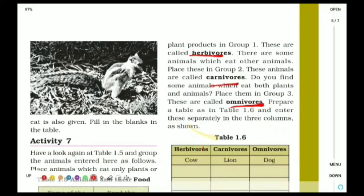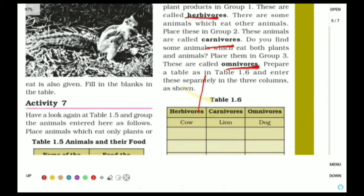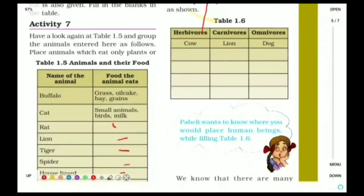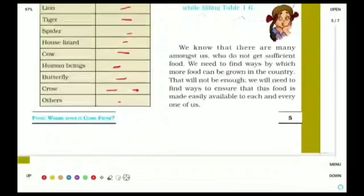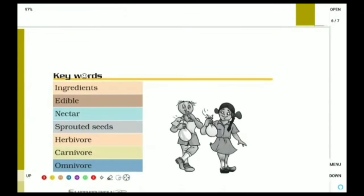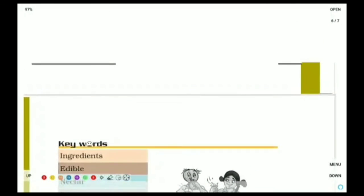Omnivores are organisms which eat both plant products as well as animal products. Examples of omnivores include bears, crows, and humans — we eat both plant and animal products. In table 1.6, we have to categorize animals into herbivore, carnivore, and omnivore. With this, our lesson has ended. Thank you — if you like the video, like it, share it, and subscribe to my channel.